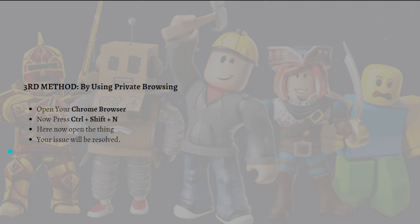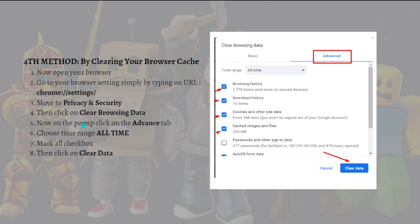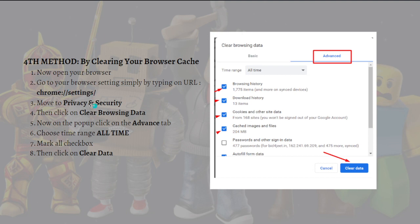And lastly, what you can do is clear your browser cache. To do that, you can open your browser and go to the browser settings by simply typing this right here. Then move to privacy and security, then click on clear browsing data right here.